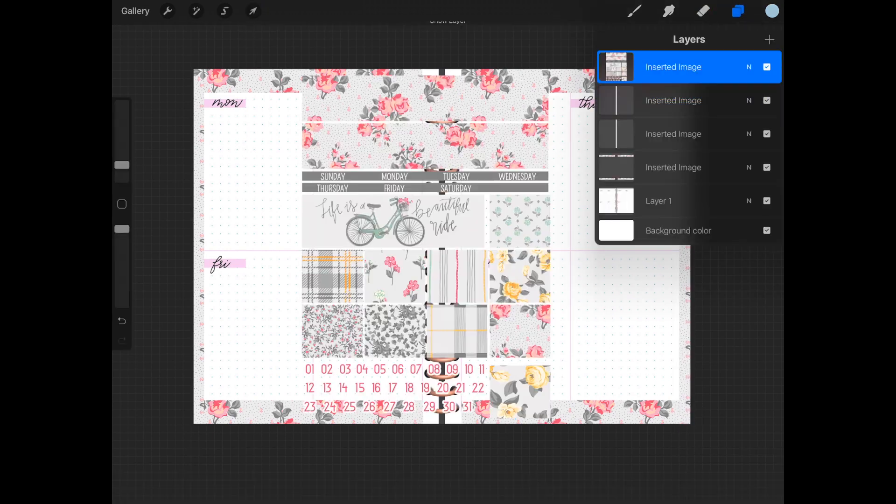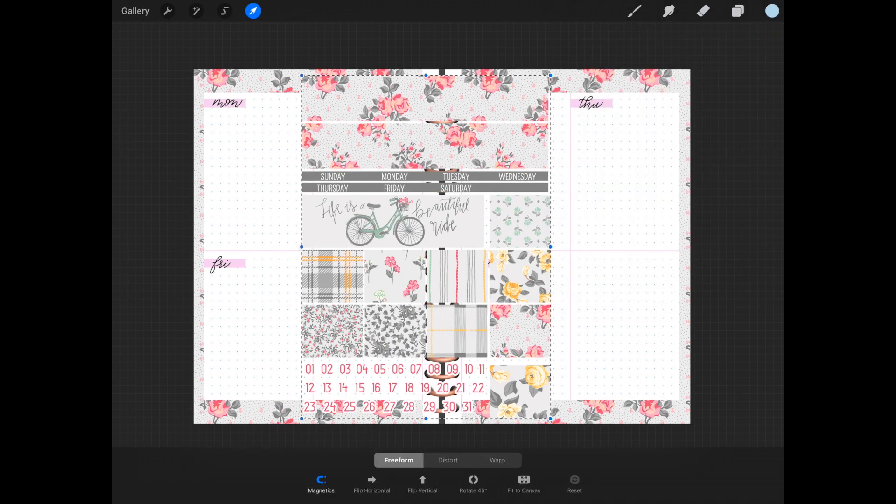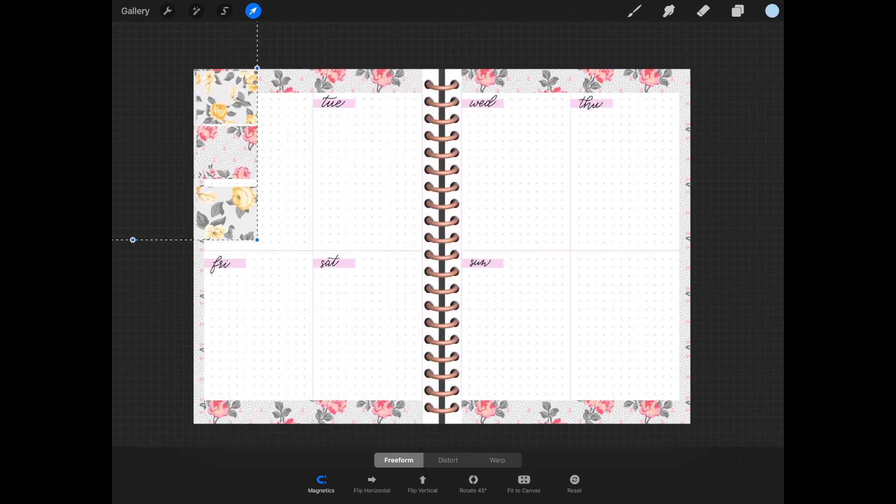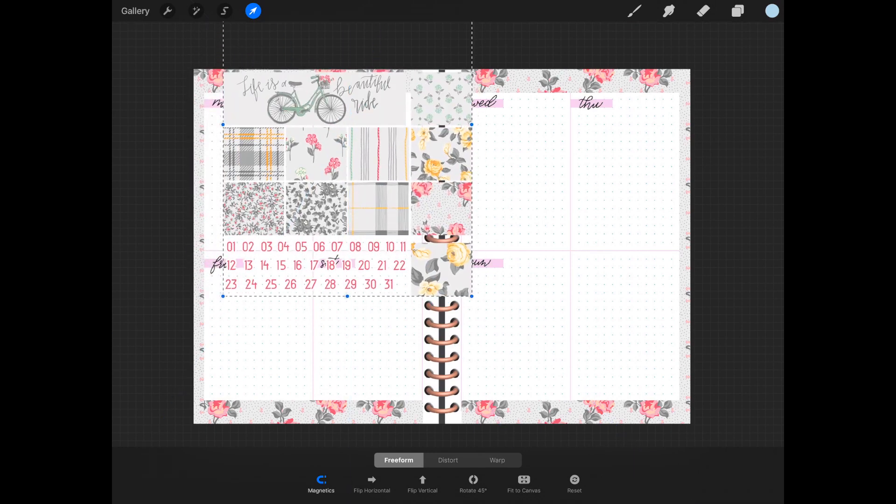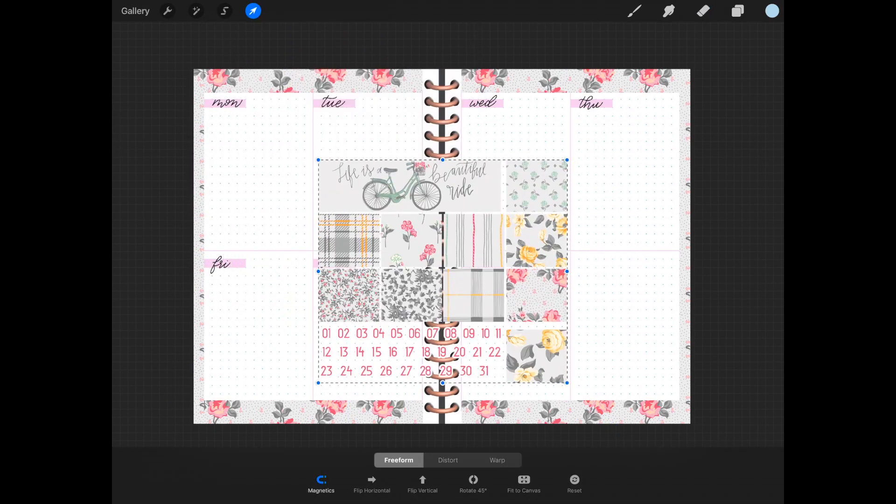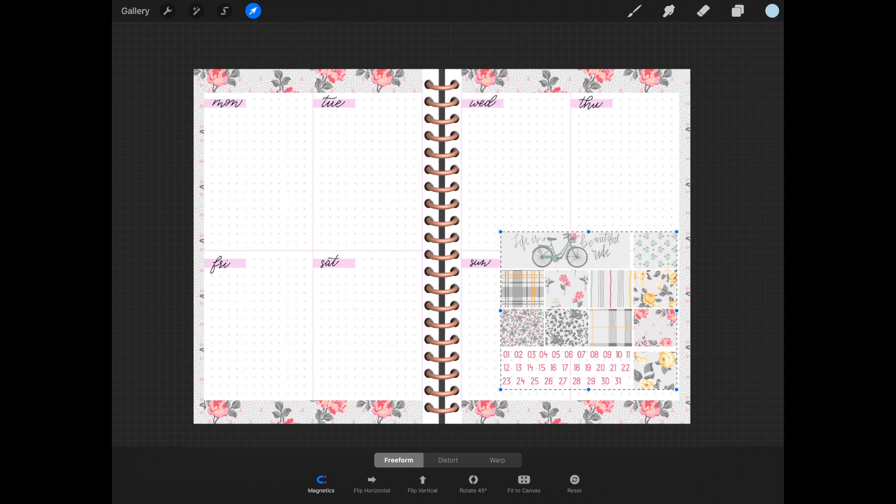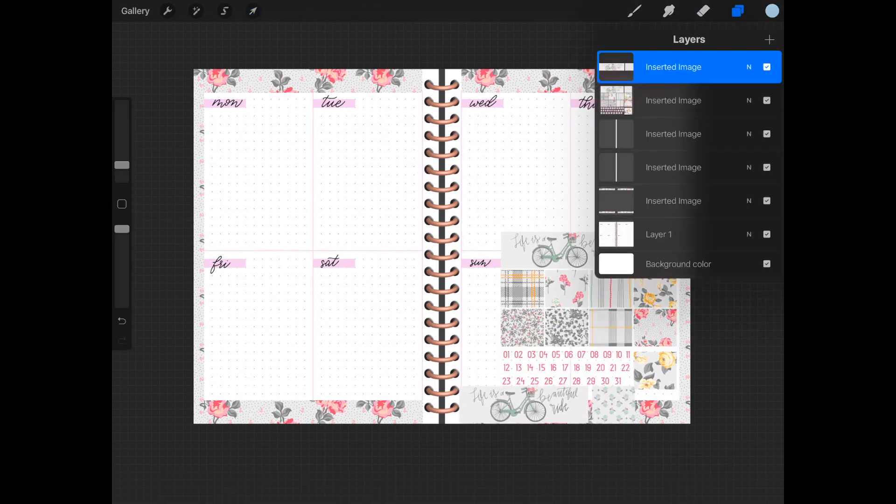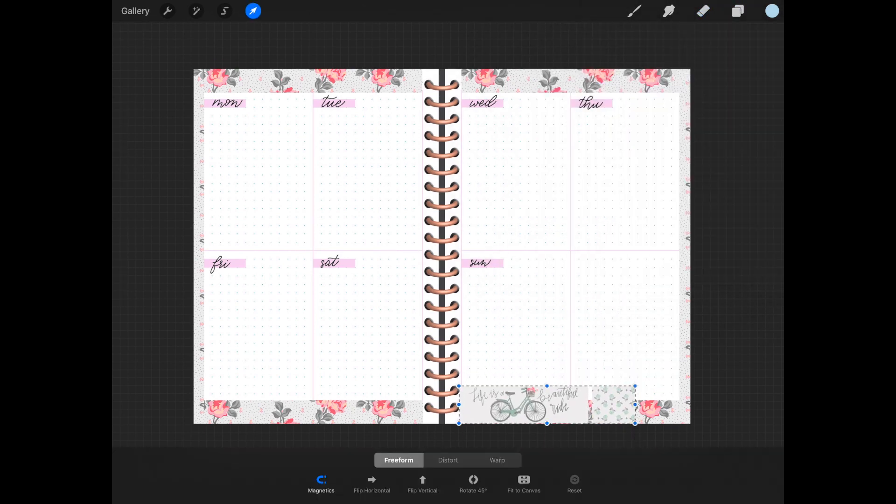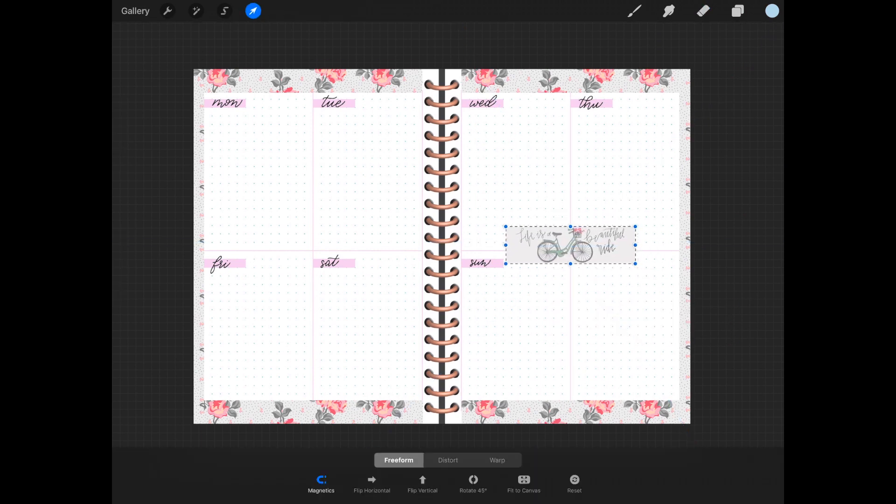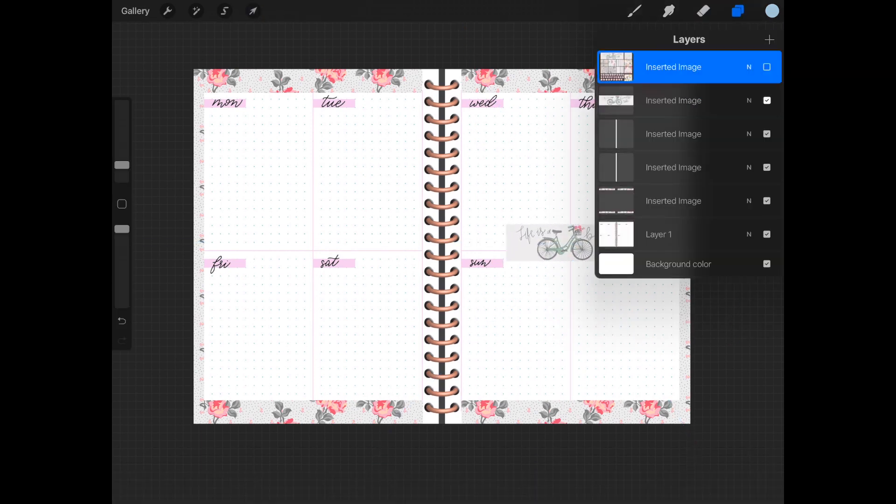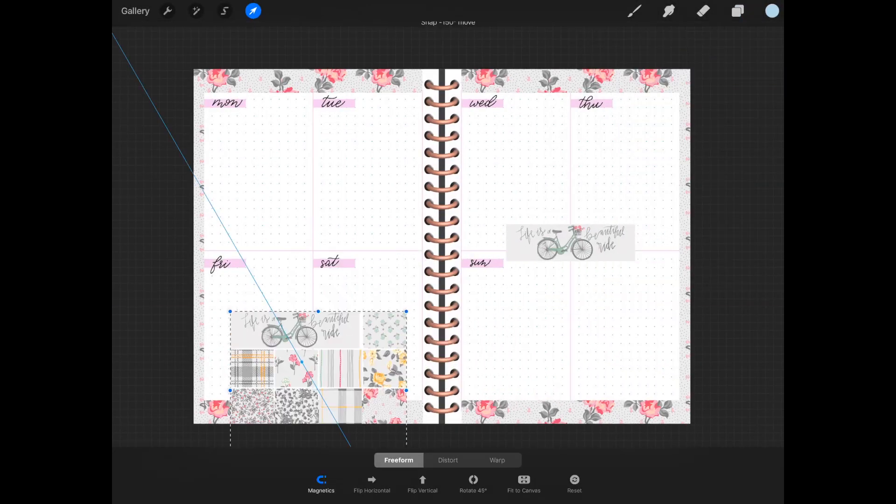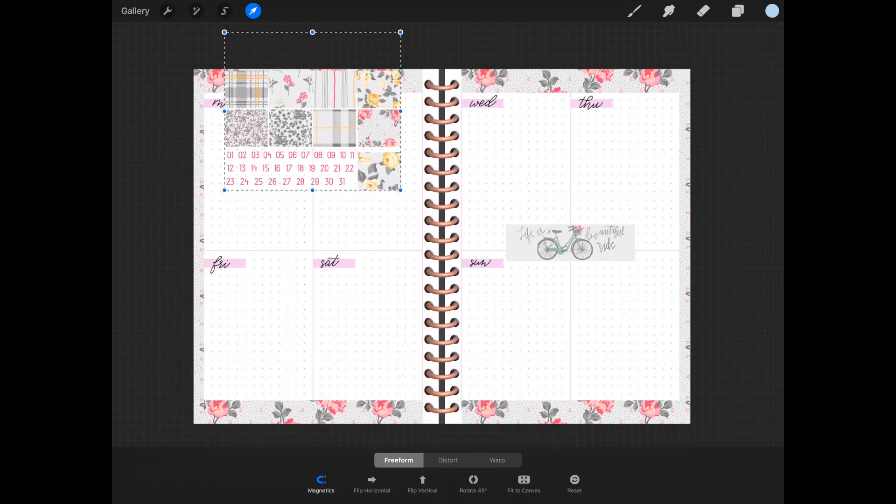Now I am getting another layer and I'm gonna get that cute quote there with the bicycle that says 'Life is a beautiful ride,' which it truly is. I'm going to cut that piece out and place it in my planner.